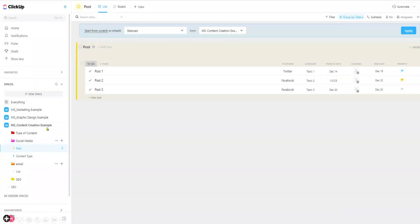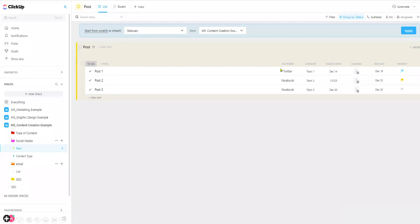For content creation, a space could include folders for types of content like social media. A list could be created for posts or content type, with the tasks being each type of individual post or content. Some custom fields often used in content creation include the platform, category, and date it was published.